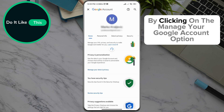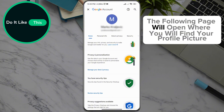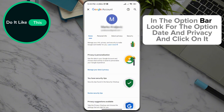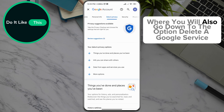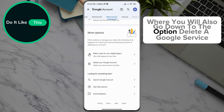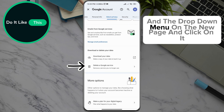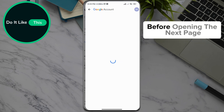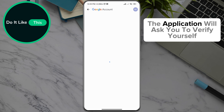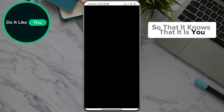By clicking on the Manage your Google account option, the following page will open, where you will find your profile picture in the option bar. Look for the option Data and Privacy and click on it, where you will also scroll down to the option Delete a Google service in the drop-down menu on the new page and click on it. Before opening the next page, the application will ask you to verify yourself so that it knows that it is you.